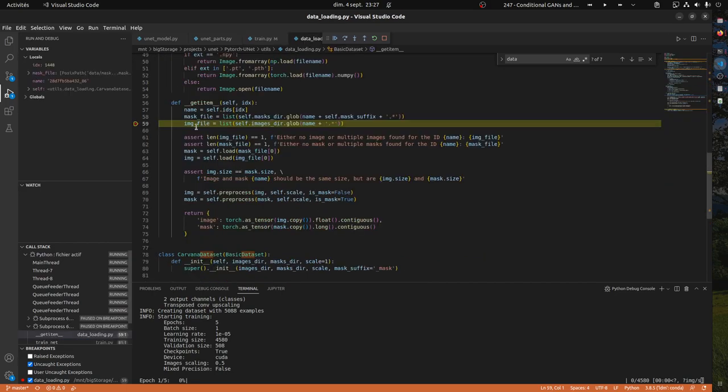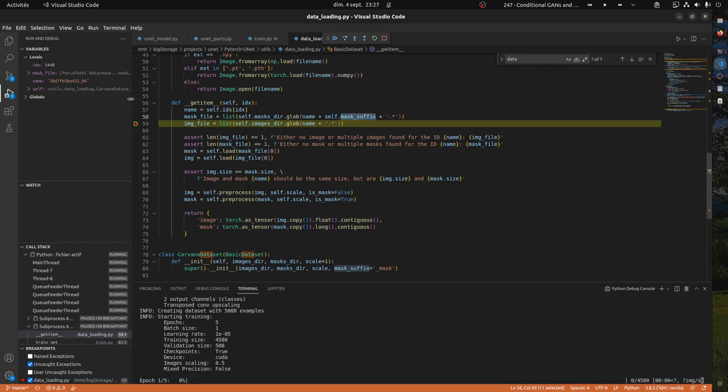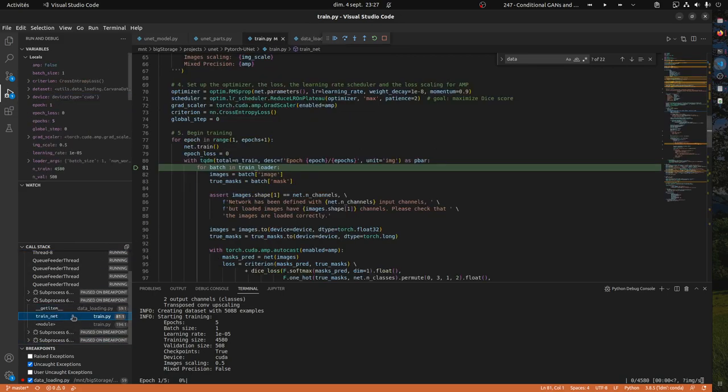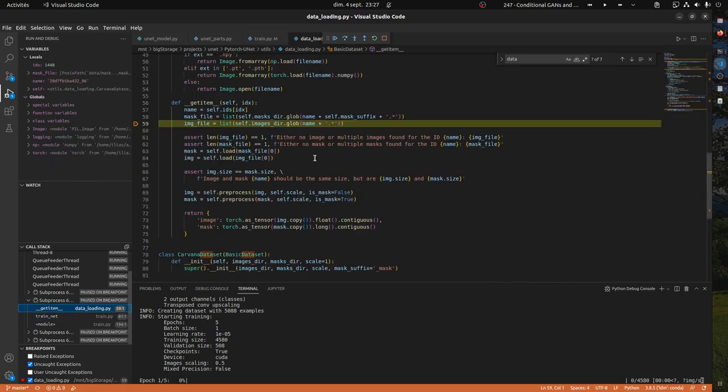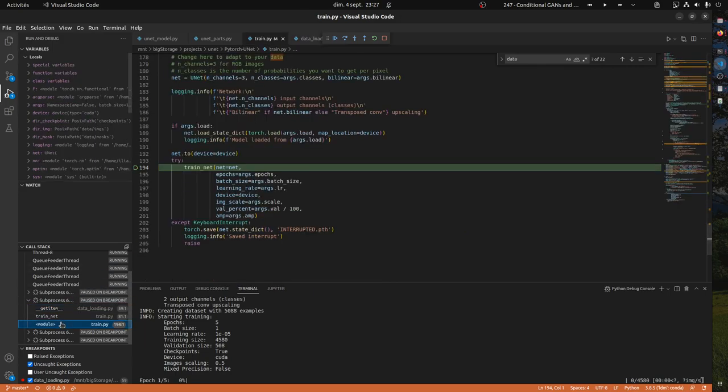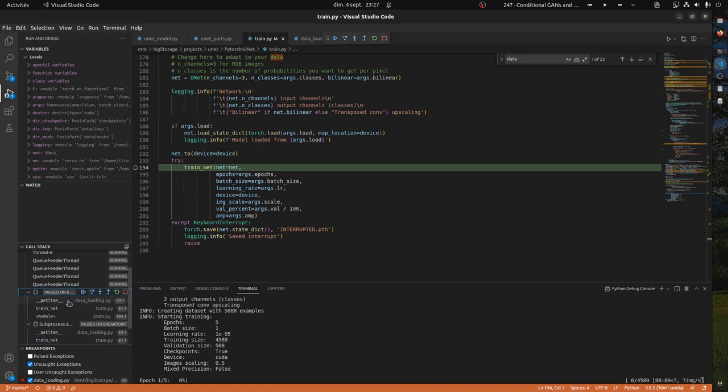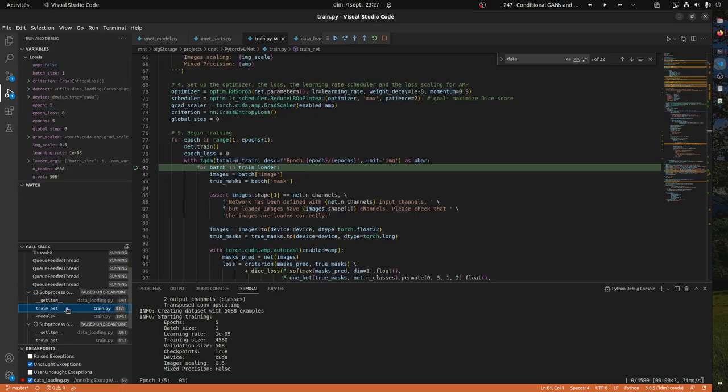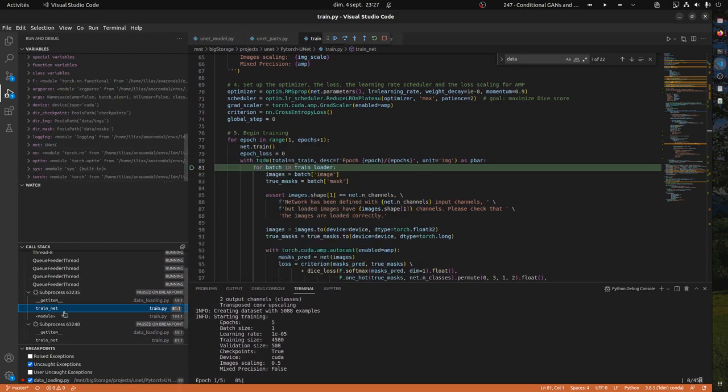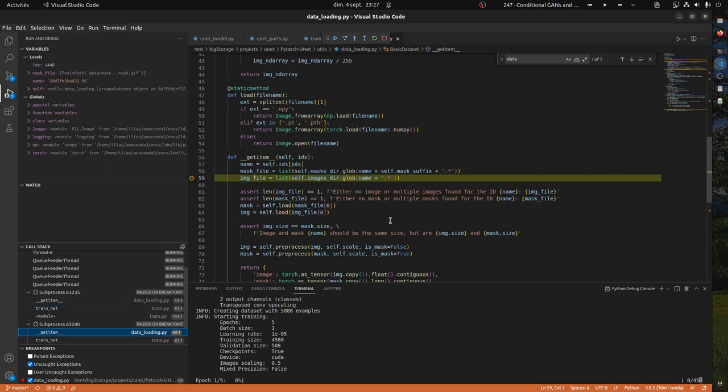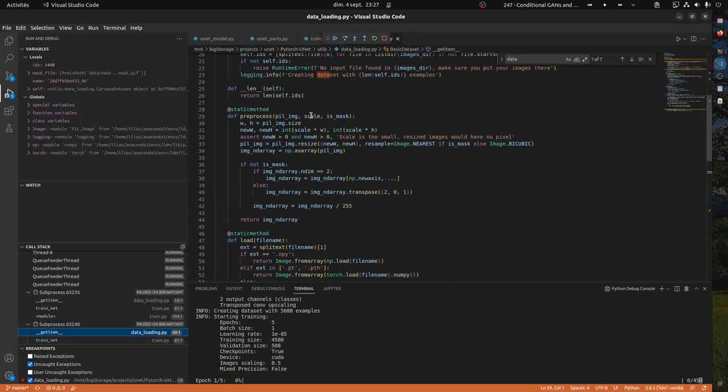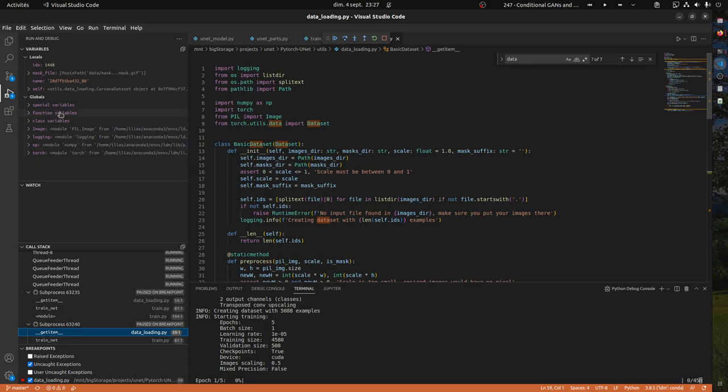It will run and it will stop here. Then you can have a look at this variable. I can have a look at it here or have a look at it here in the global variables. Here you can see the call stack, whatever is being called. If we go to train, you see train, get item - we are in get item here. You can go through your code like this and observe the variables.